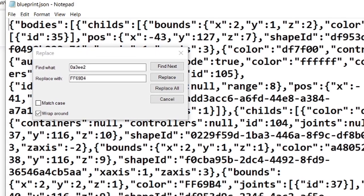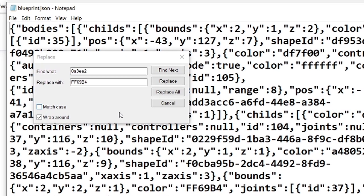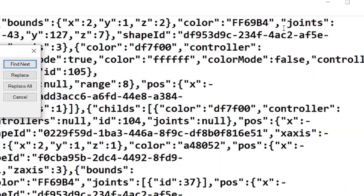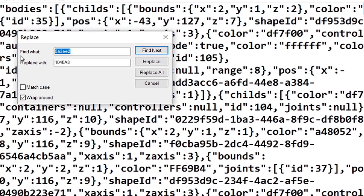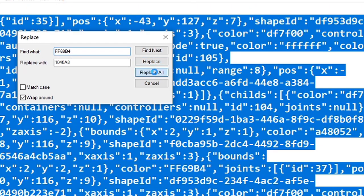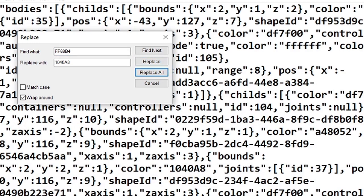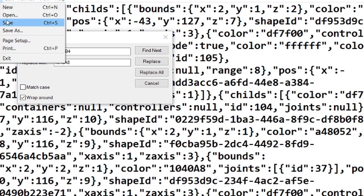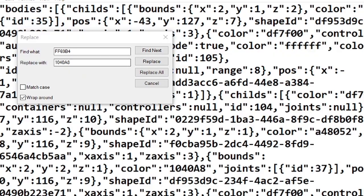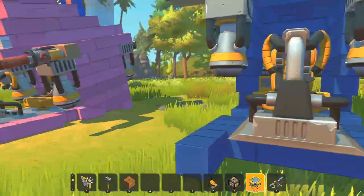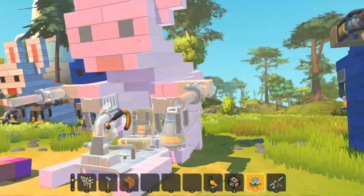So I'll copy this down here. Go back into the blueprint. Paste. We'll copy this. So we're replacing hot pink with that dark blue. Replace all. File, save. There we go.